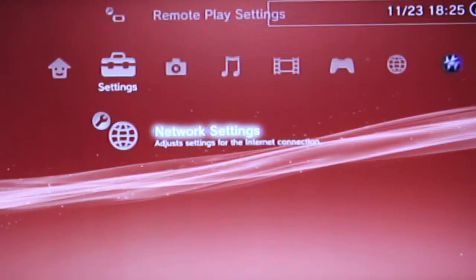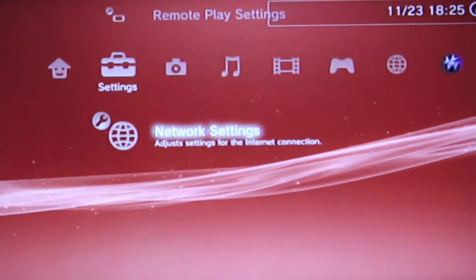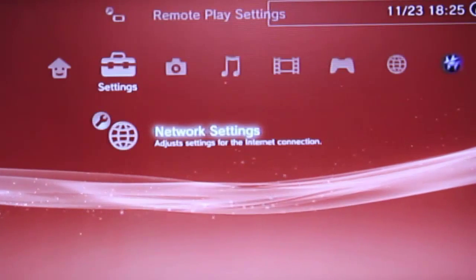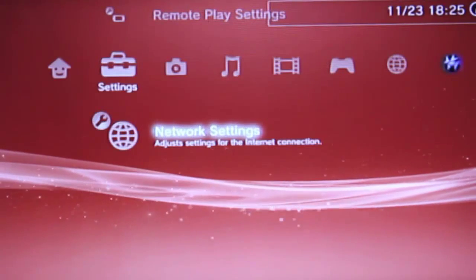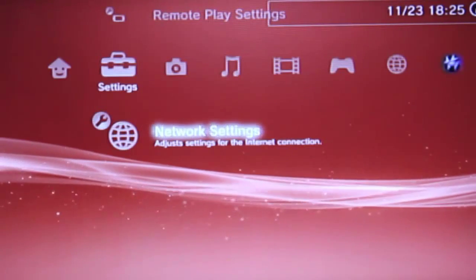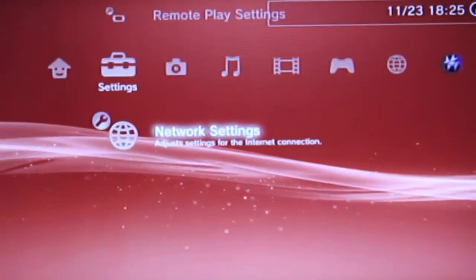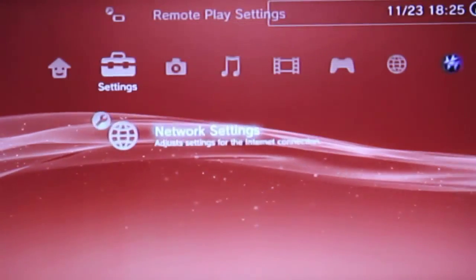First of all you need one main thing, you need a cable, the internet cable, and you need one main important thing, the router.